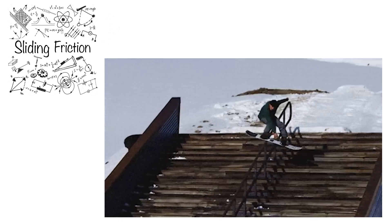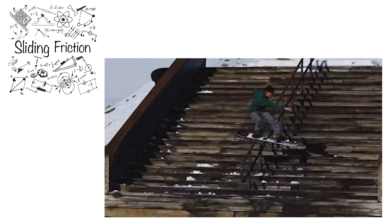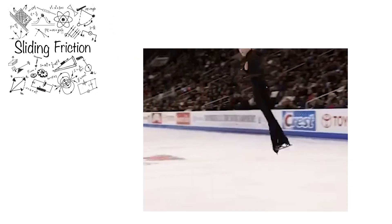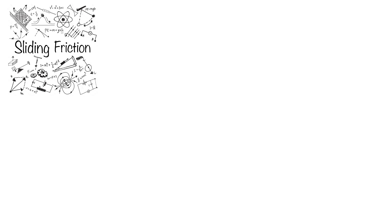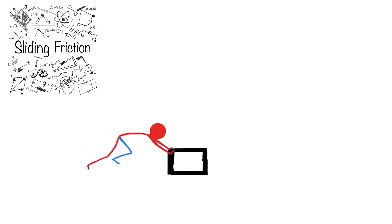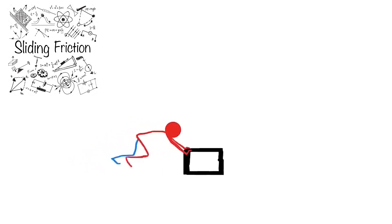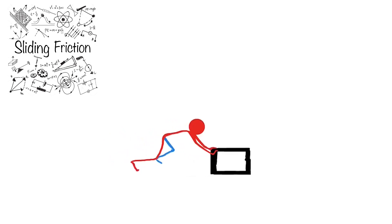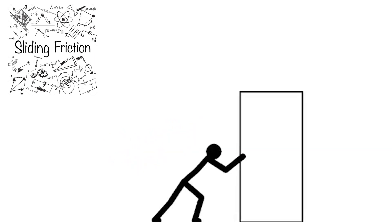You've all experienced it in your lives. Here are some practical examples. Sliding friction, which is also known as kinetic friction, is a kind of force that resists the relative sliding motion between two surfaces in contact.